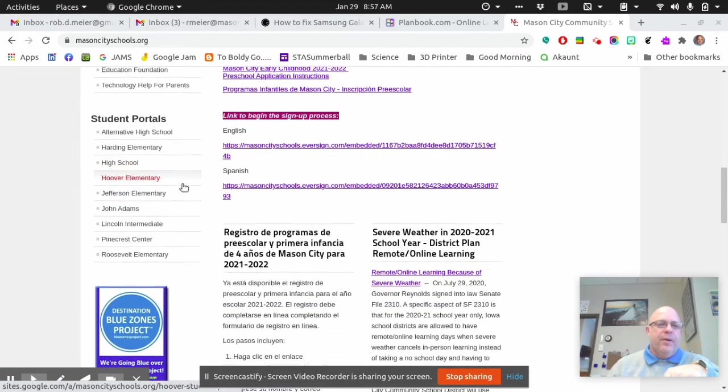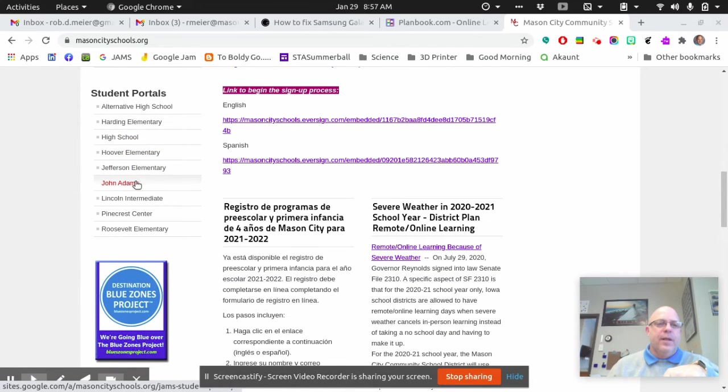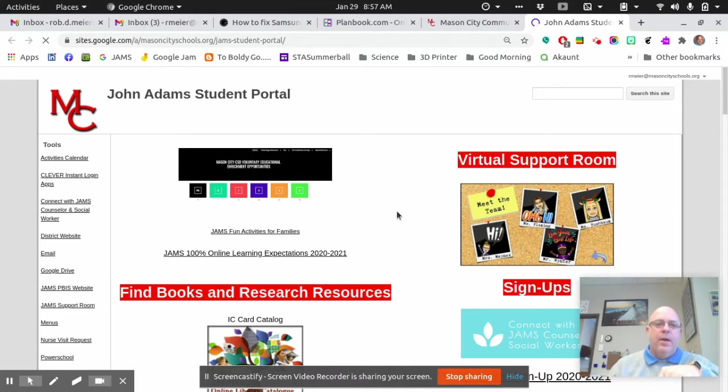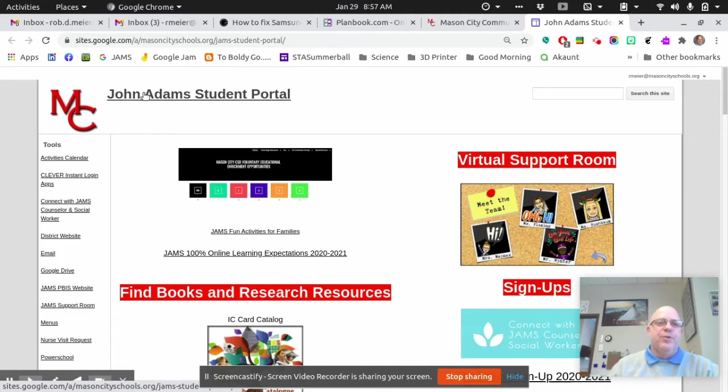From here, you're going to select John Adams. All right, so it'll bring you to the John Adams Student Portal.